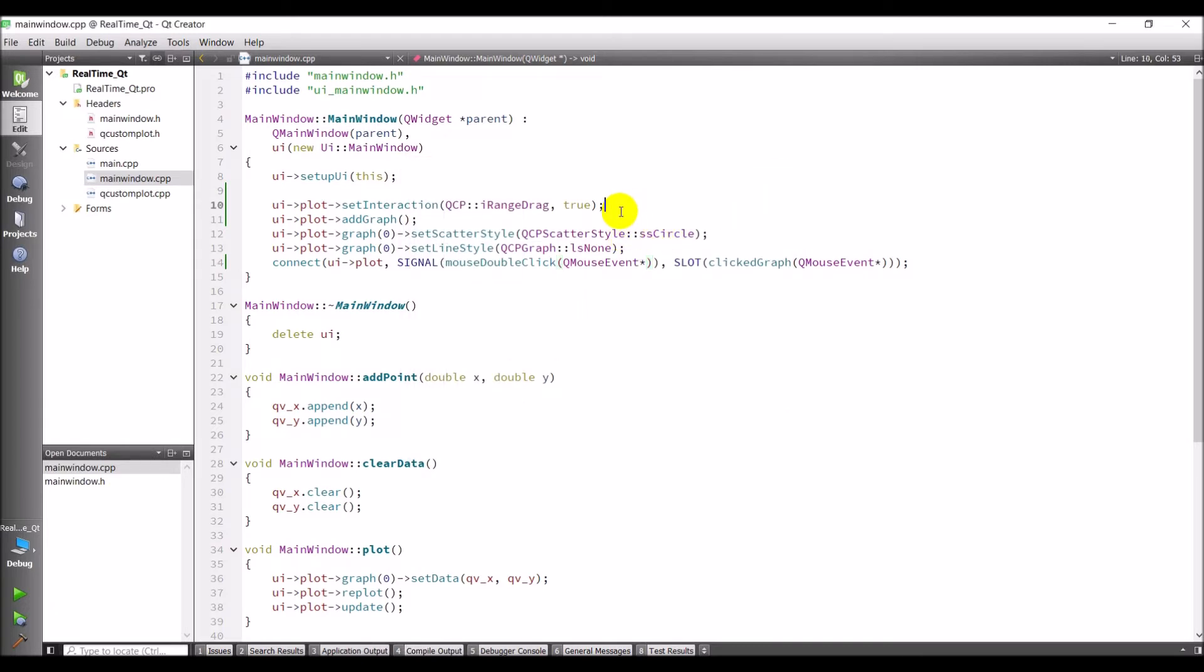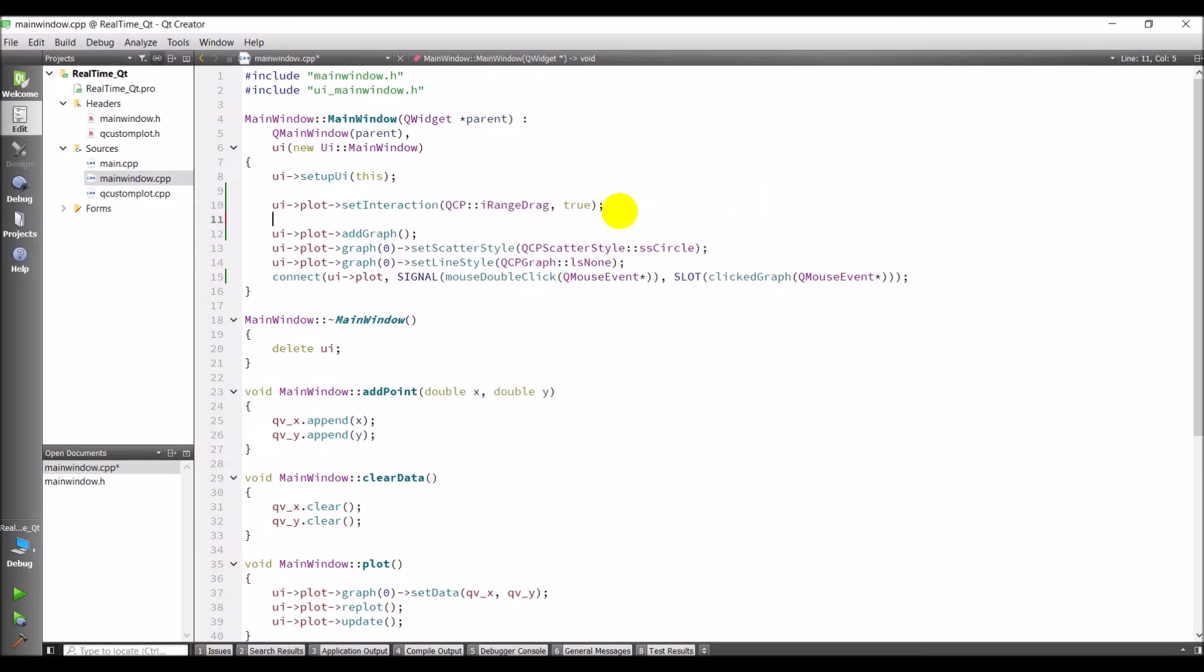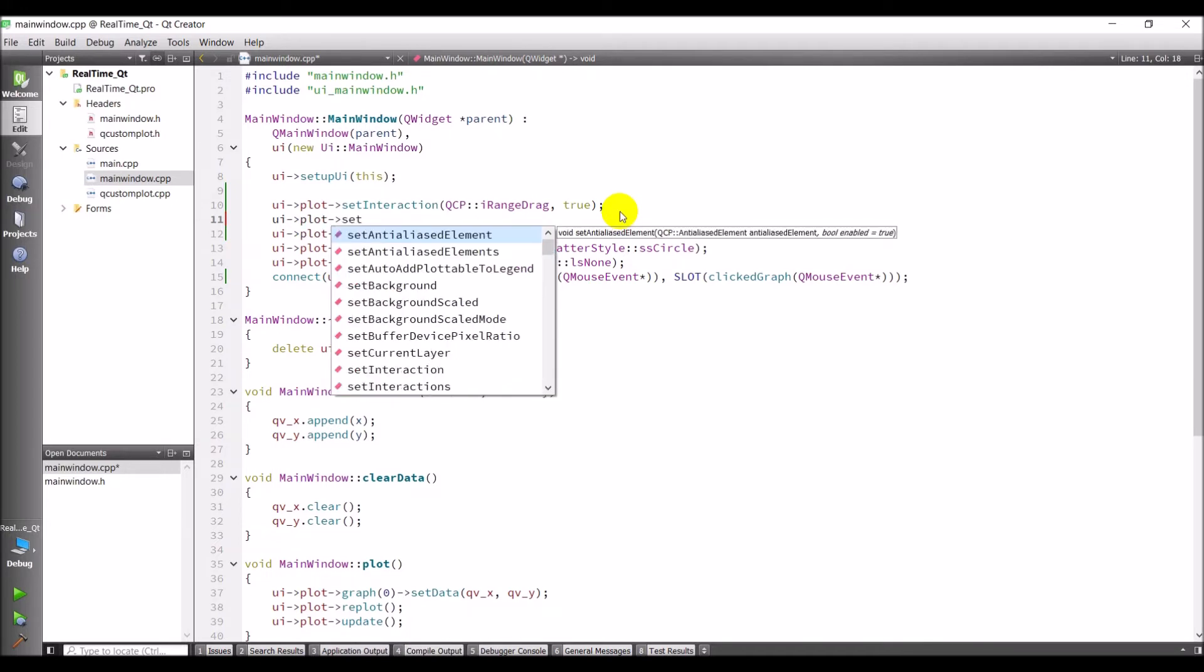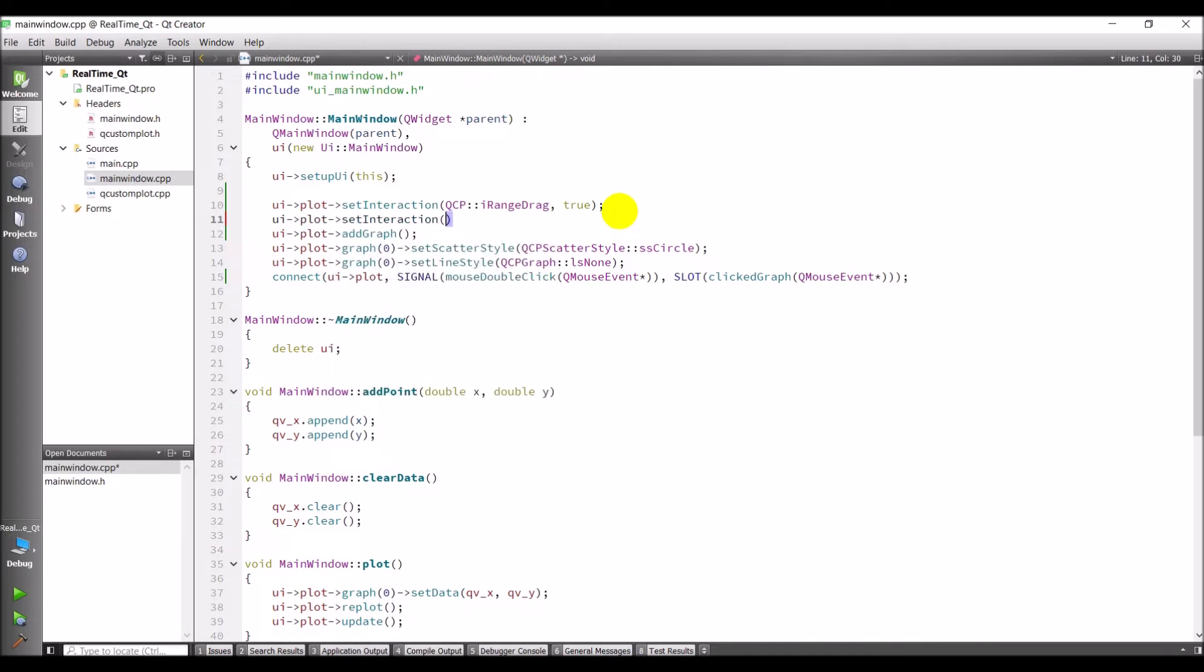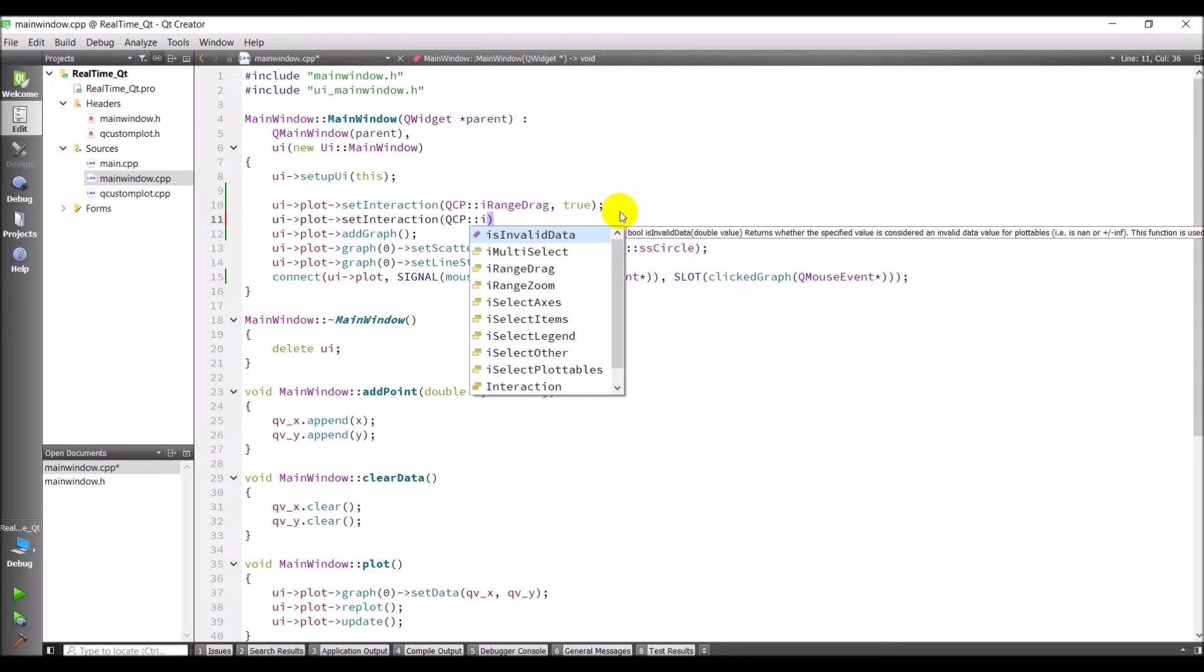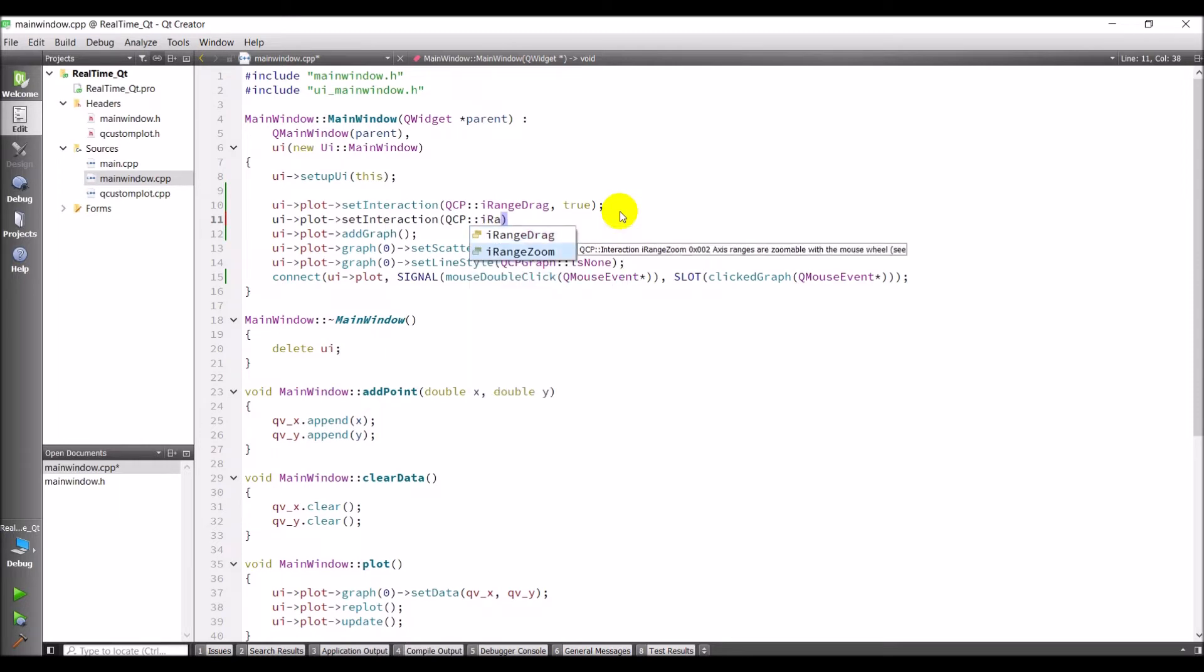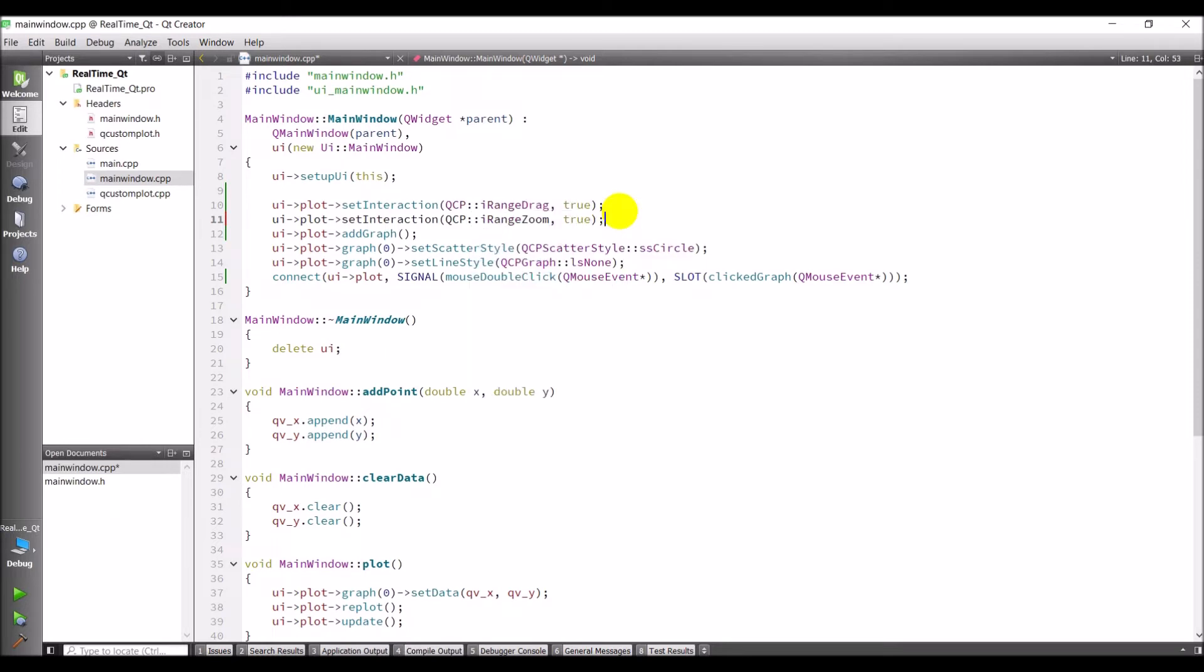And the next thing we want to do is we want to add the scrolling. So we'll do UI.plot.setInteraction, QCP, iRangeZoom, and true. And a semicolon to finish it off. And then we'll go ahead and we'll run that.